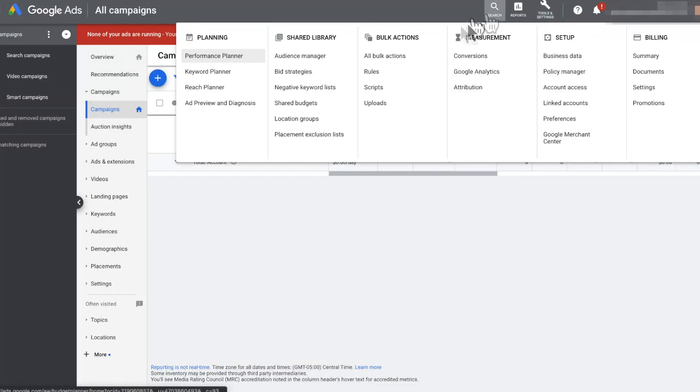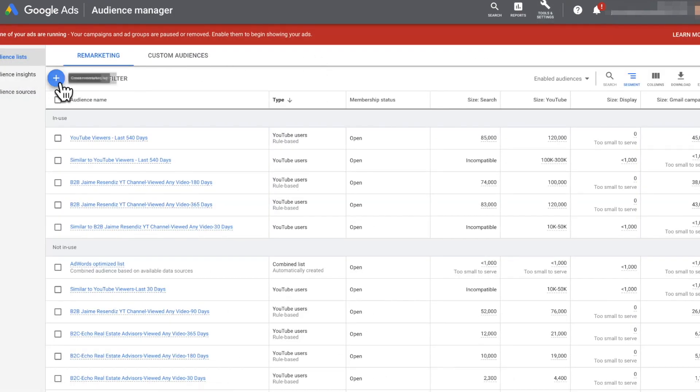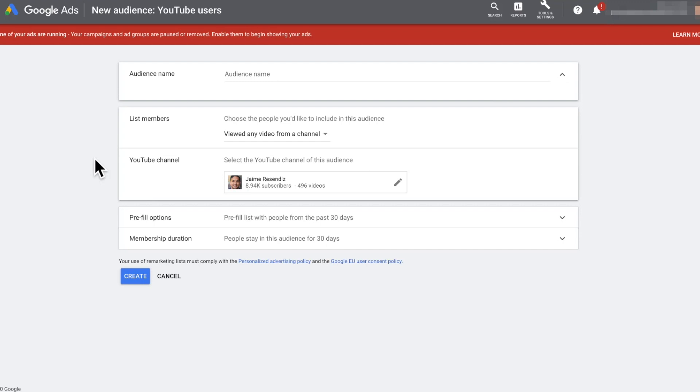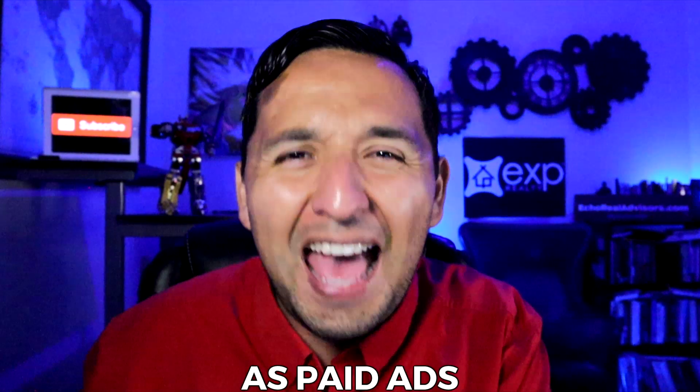There's an option that allows you to retarget the audience that already knows you — by creating audiences of people that have seen your videos on your YouTube channel, videos you promote as an ad, and even people that engage with your channel. You're able to capitalize on the attention that you've already garnered, either through videos you regularly upload or through all the videos you run as paid ads.